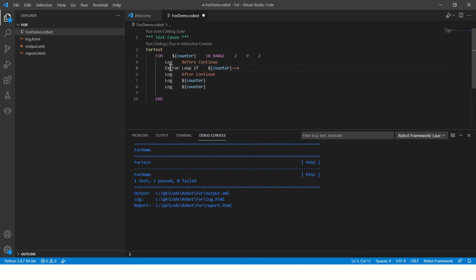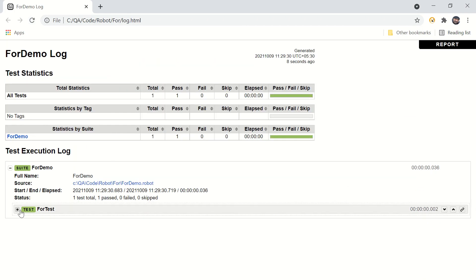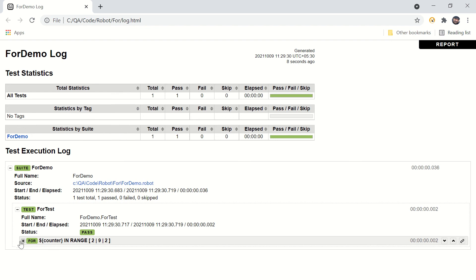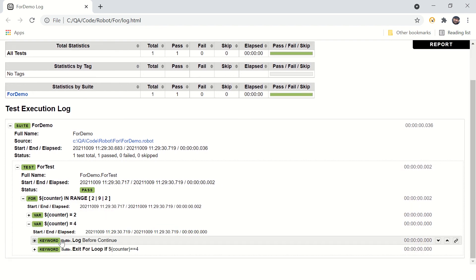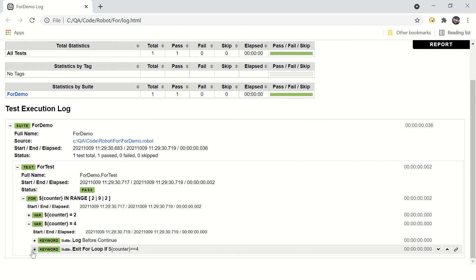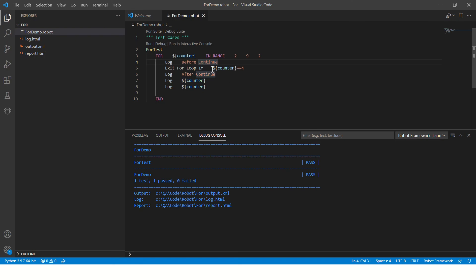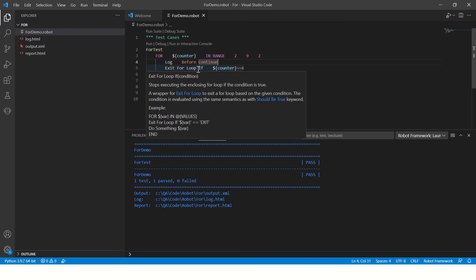Now let's understand 'Exit For Loop If'. Instead of continue we are saying exit the for loop if counter is equal to four. Let's run it. The counter starts from two, and at four it says exit the for loop, so all the next conditions and all the next iterations are skipped — it completely exits the for loop. It's like the break statement in Java.